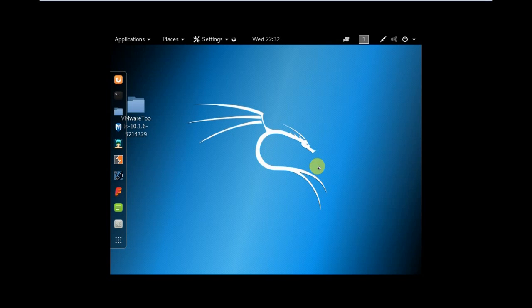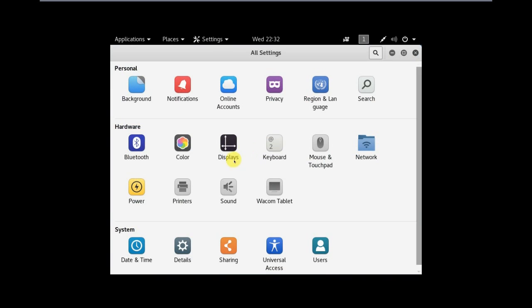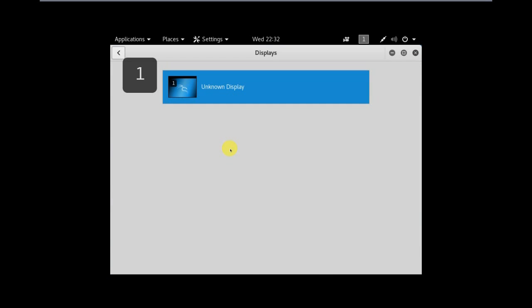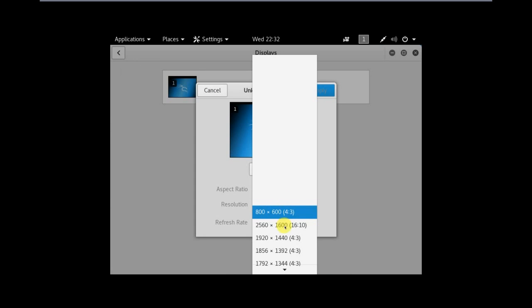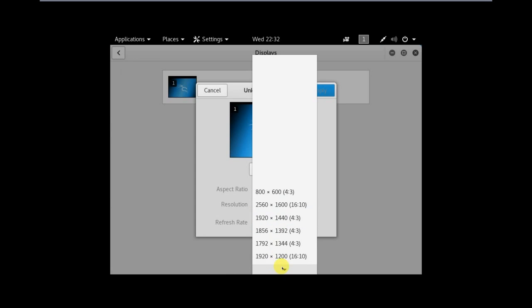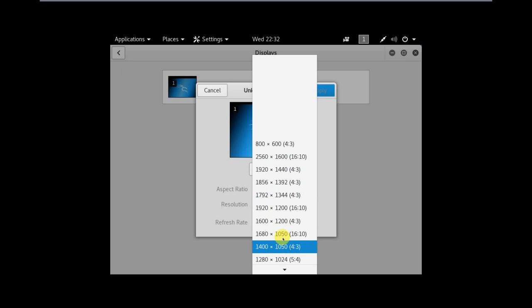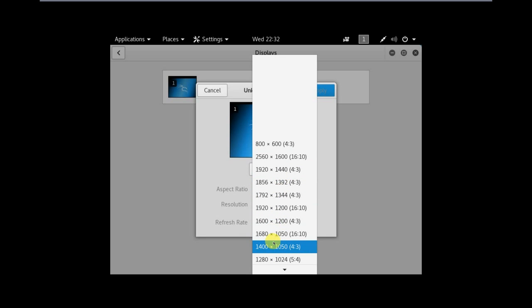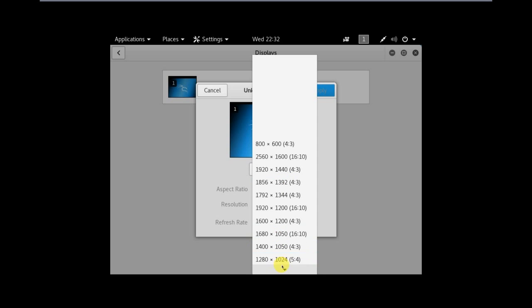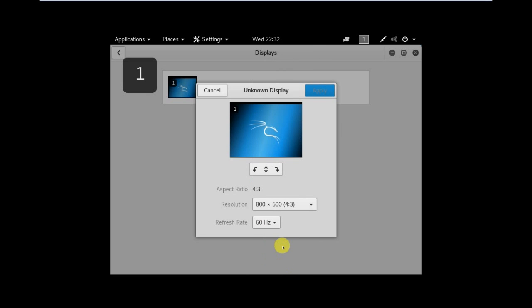So go to settings. Go to displays. Click on the display. As you can see, there are more resolutions present than before installing VMware tools. Select the preferred resolution for your screen.